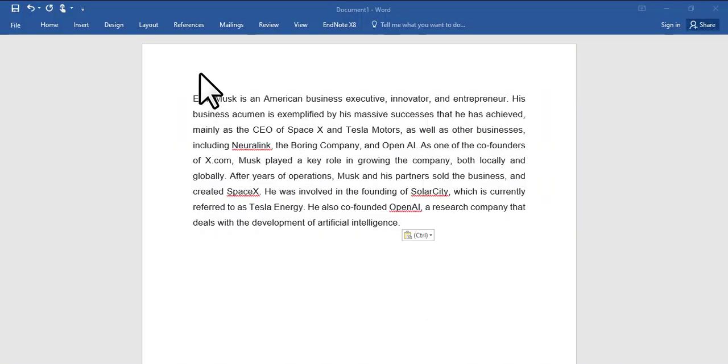Hi, in today's video I will teach you how we can insert IEEE citation and bibliography in MS Word by using EndNote.